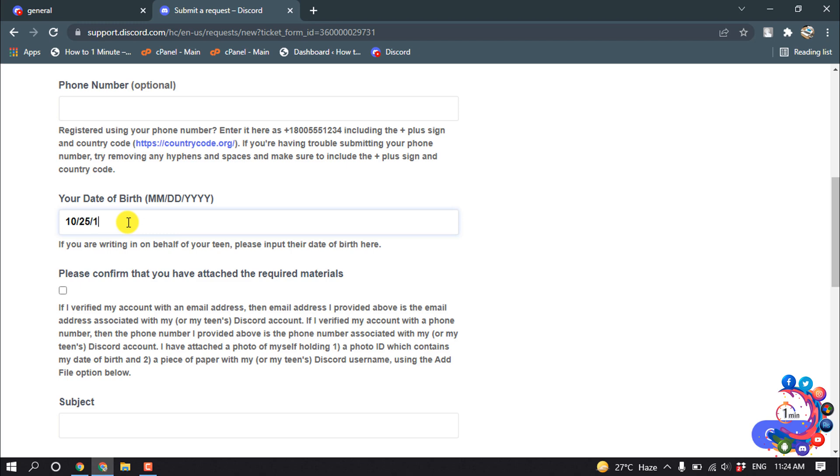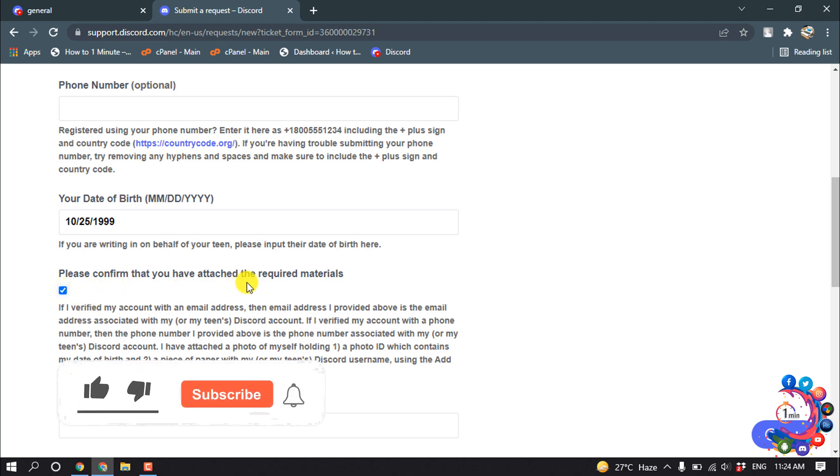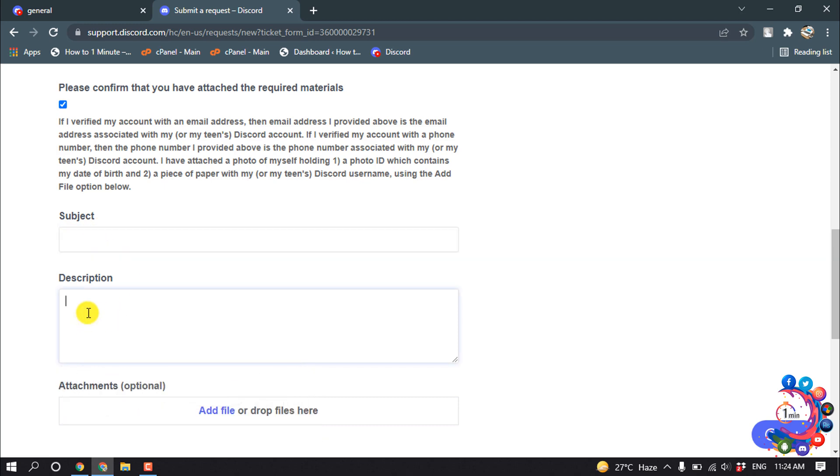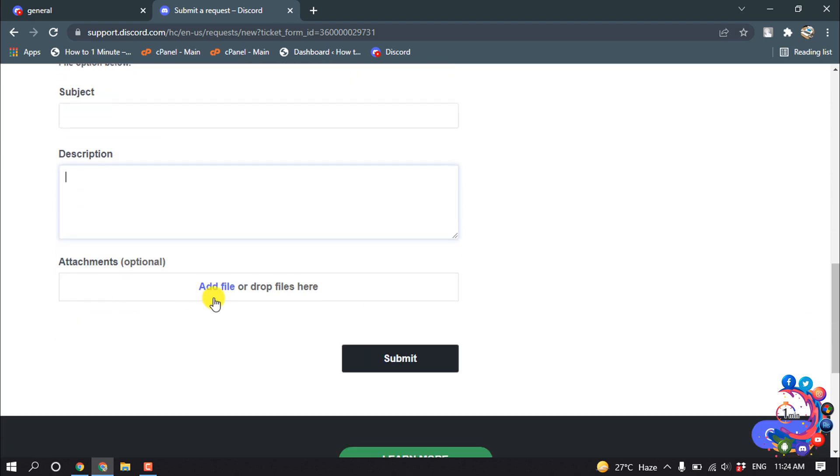Check this option: 'Please confirm that you have attached the required material'. Now here you have to put the subject, and now inside of this description, type your description.